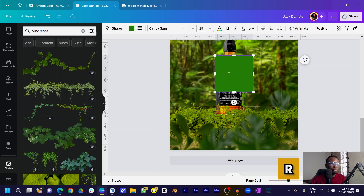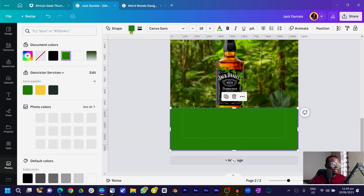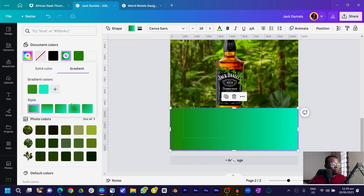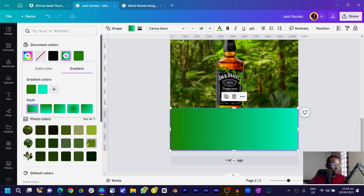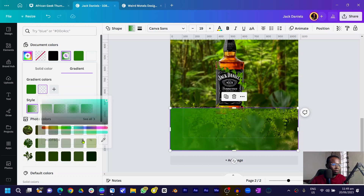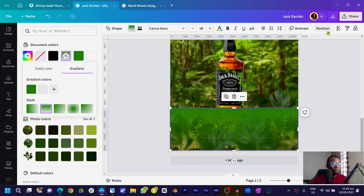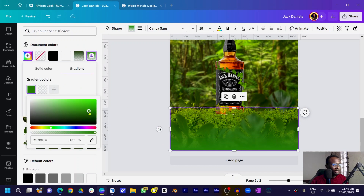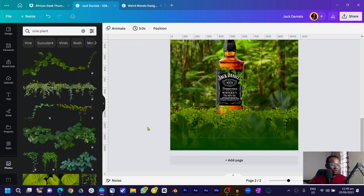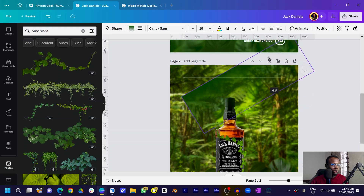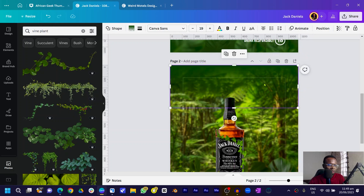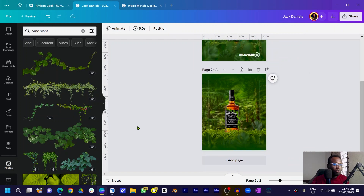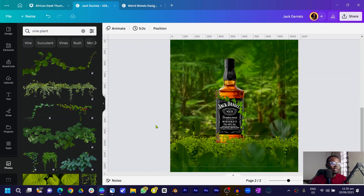Now we'll add a gradient to blend everything. Press R on your keyboard to create a rectangle and position it, sliding it all the way up. Come into Colors, click the color again, go to Gradient, set the second color's transparency to zero, and choose Linear Gradient. Set the position to 180 degrees and choose a deeper green. Duplicate it, bring it to the top, right-click and send to back, then drag it down a bit.